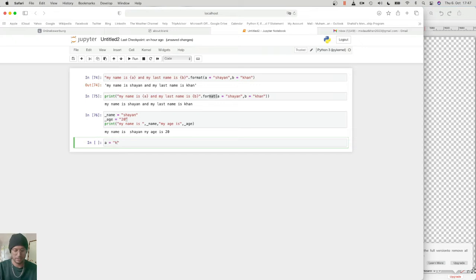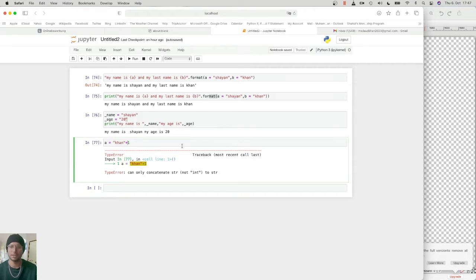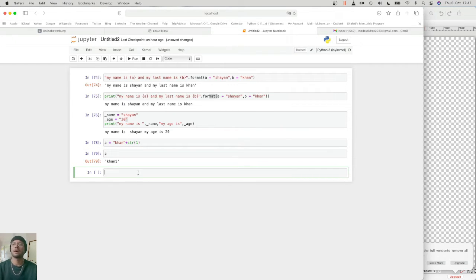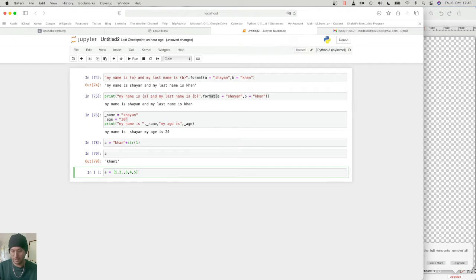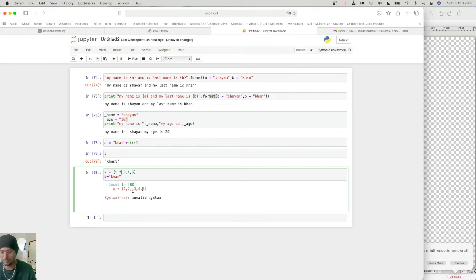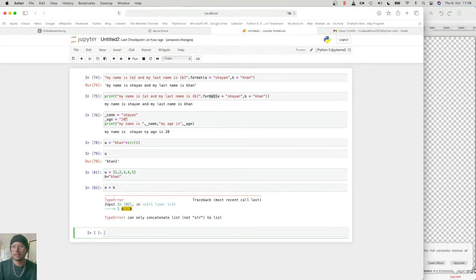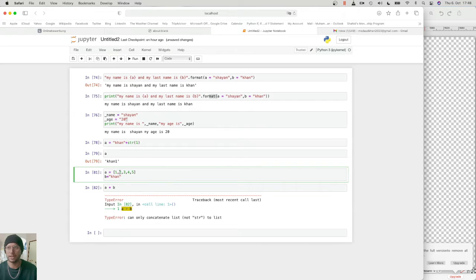Suppose if I write 'Khan' and then I want to add an integer to it, it cannot work. If I first convert the integer to a string, then it will work. Also, if A is a list like [1, 2, 3, 4, 5] and B is equal to 'Khan', when I try to add A plus B, I cannot do it because a string cannot be added to a list that way.